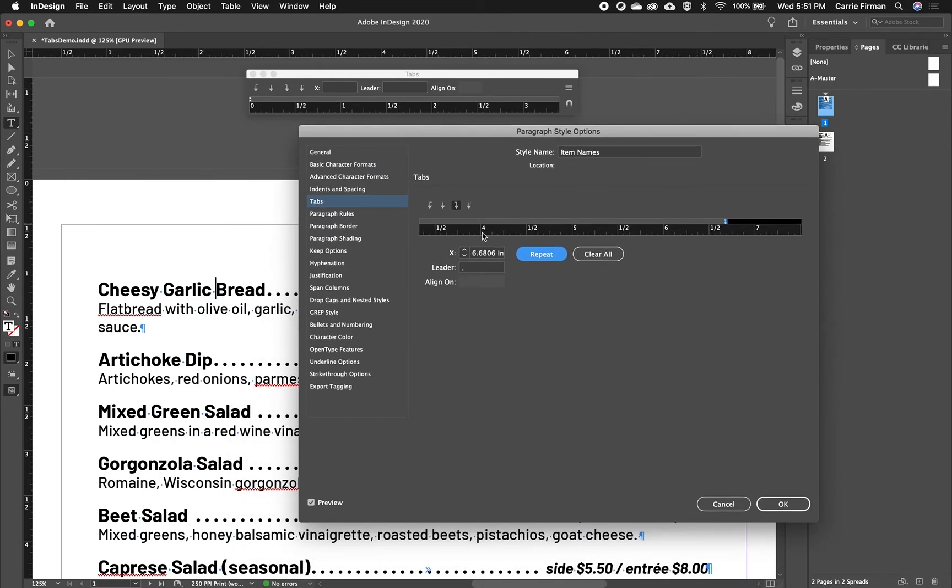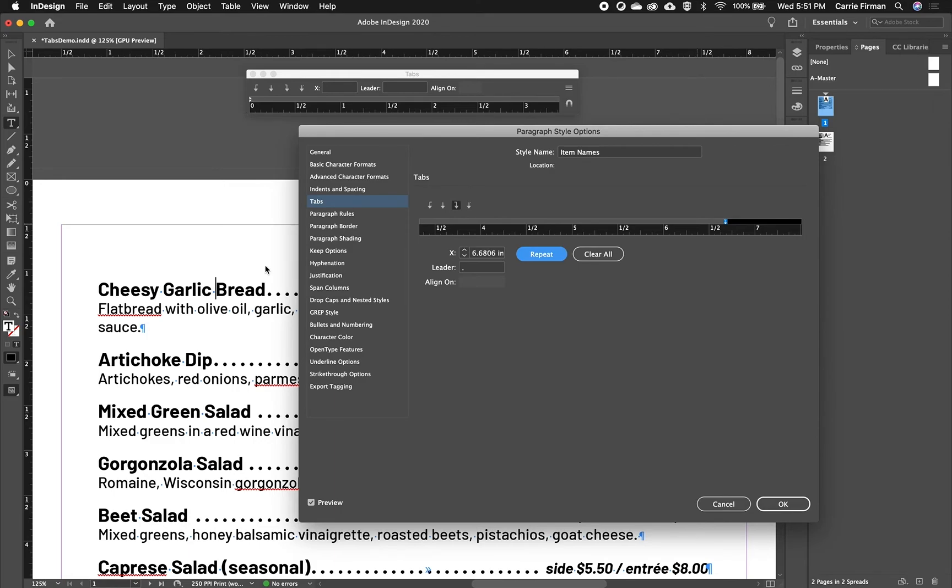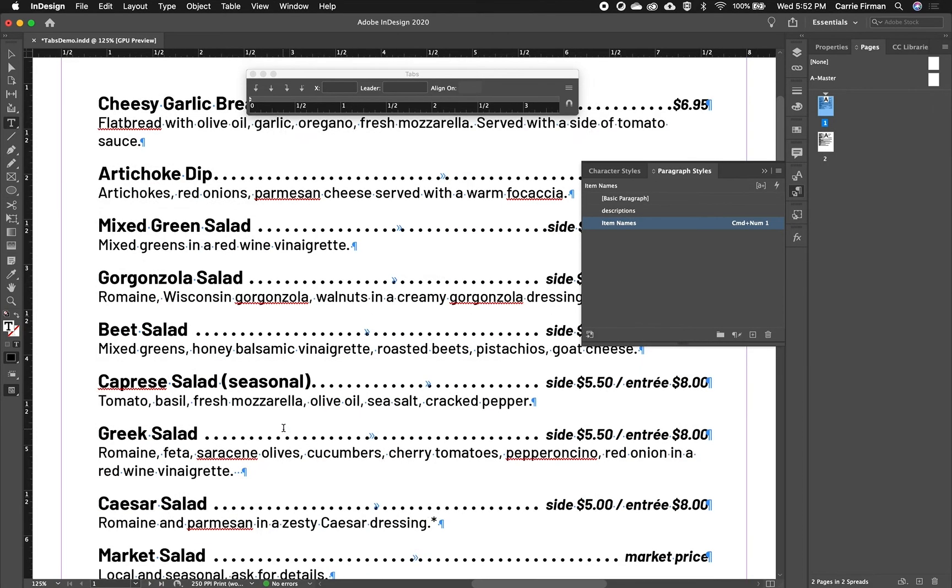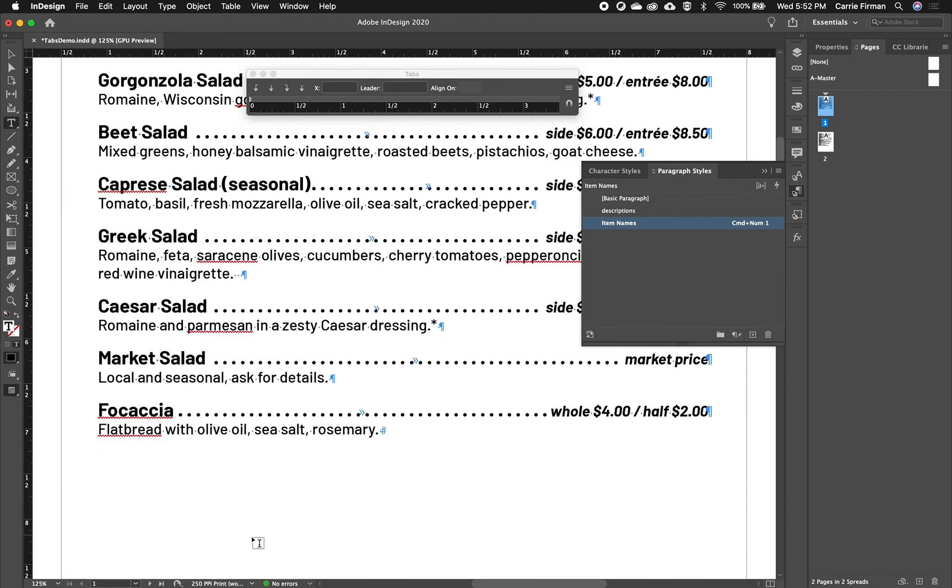So now this is stored in my paragraph style. When I continue on with this menu and apply styles, it's automatically going to have the tabs ready. So for example, if I went to a new section.